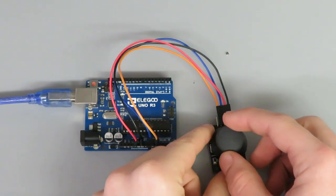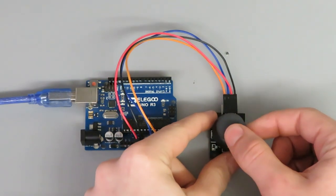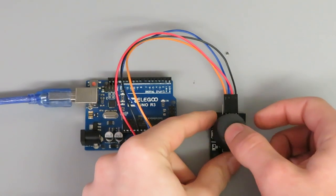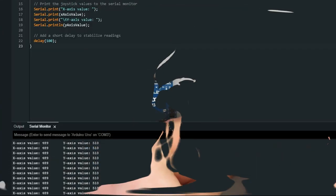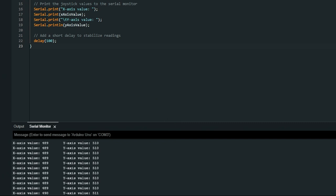Welcome to our Arduino component tutorial series. In this episode we'll be taking a look at joysticks.